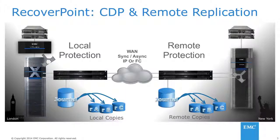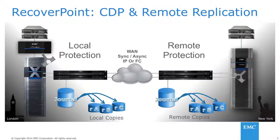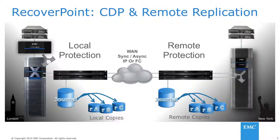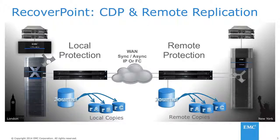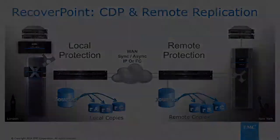So VPLEX enables XtremeIO to replicate with RecoverPoint, which delivers unmatched operational recovery and disaster recovery for the most aggressive RPOs and RTOs. So let me show you how that works.